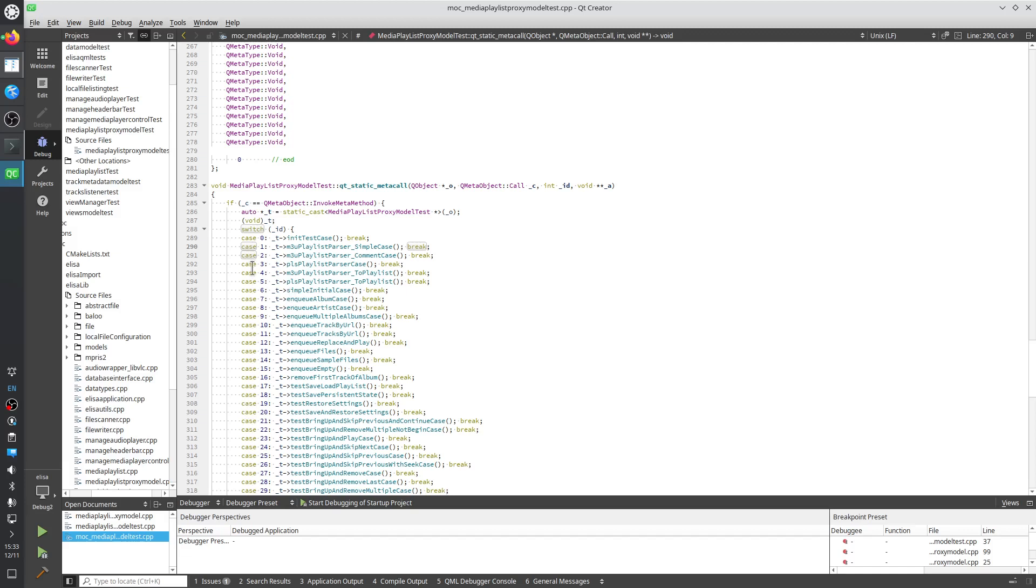So that's how I install Qt Creator, the IDE from the Qt project, on a Linux machine. Thank you.